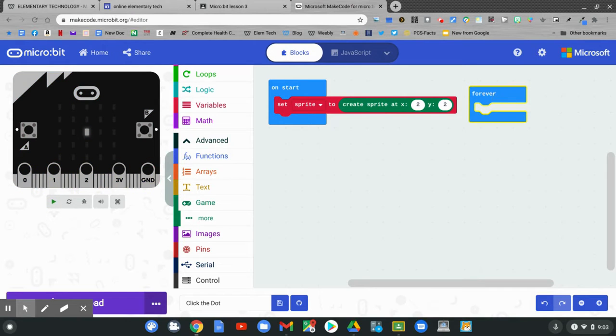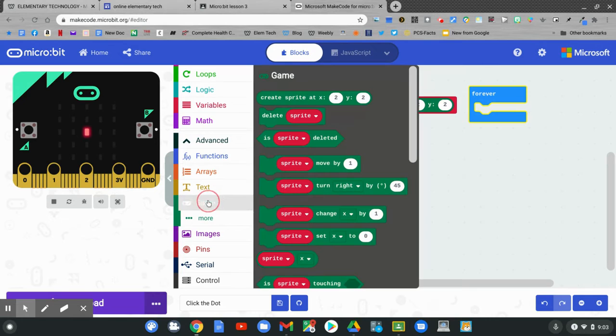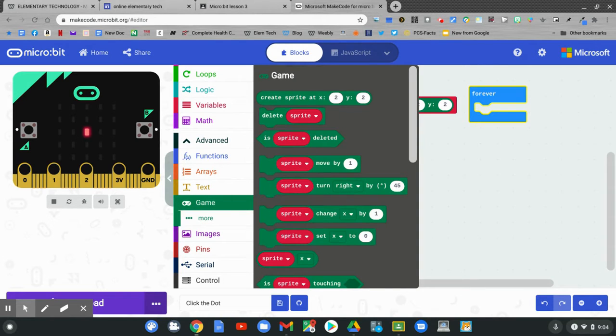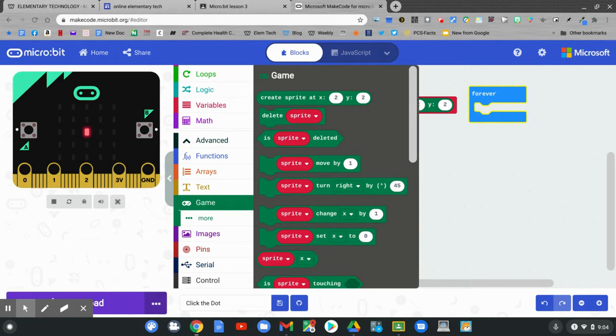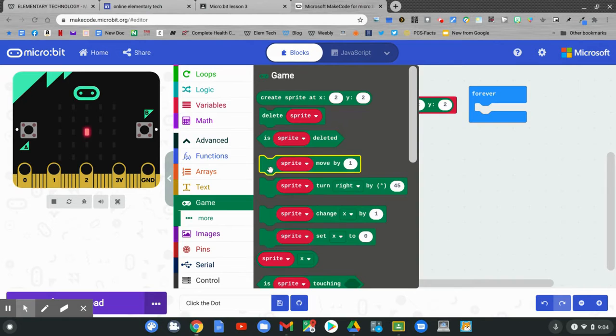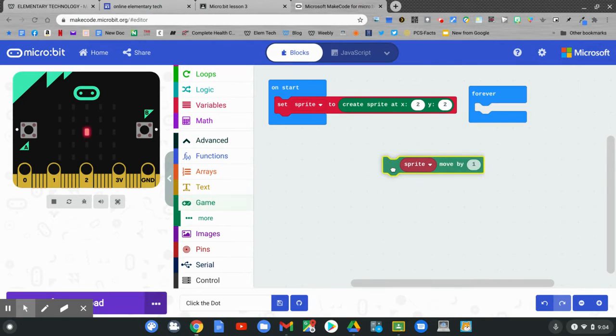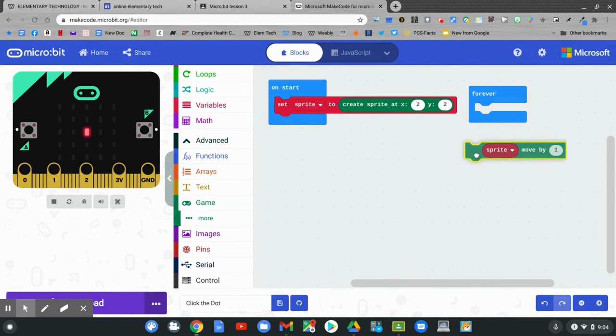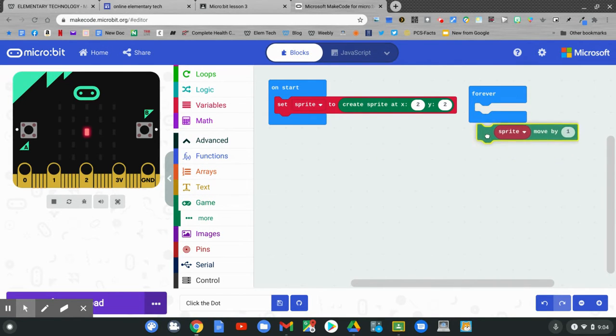We want to go back to the game blocks. Click game. In the game blocks, we'll look for sprite move by one. Do you see sprite move by one? Click and hold and drag it out. Put it in the forever block.